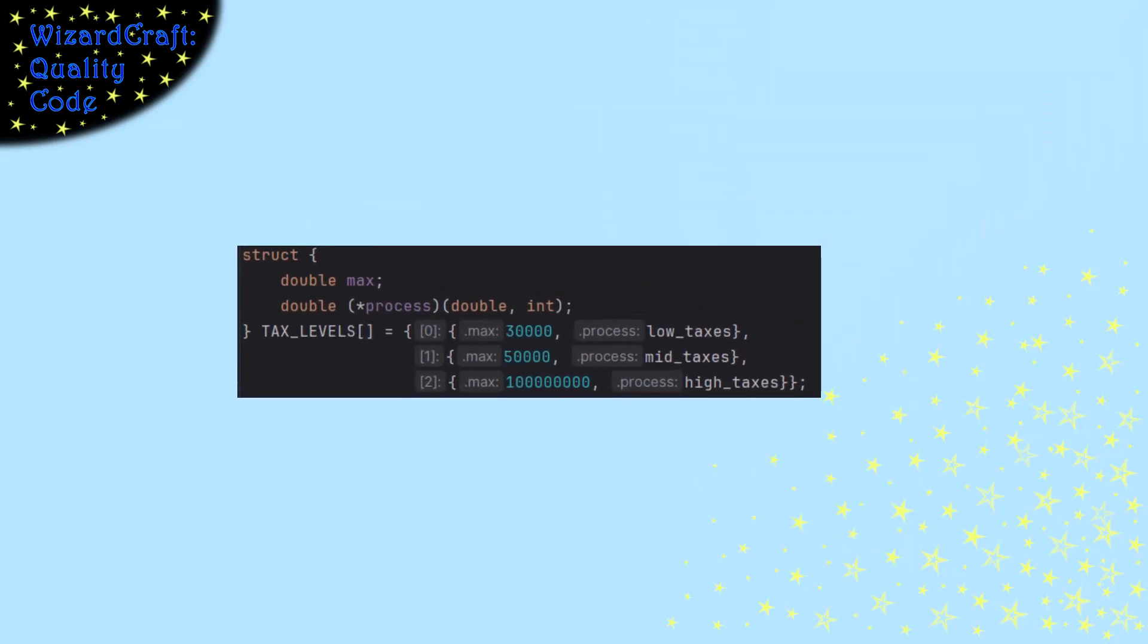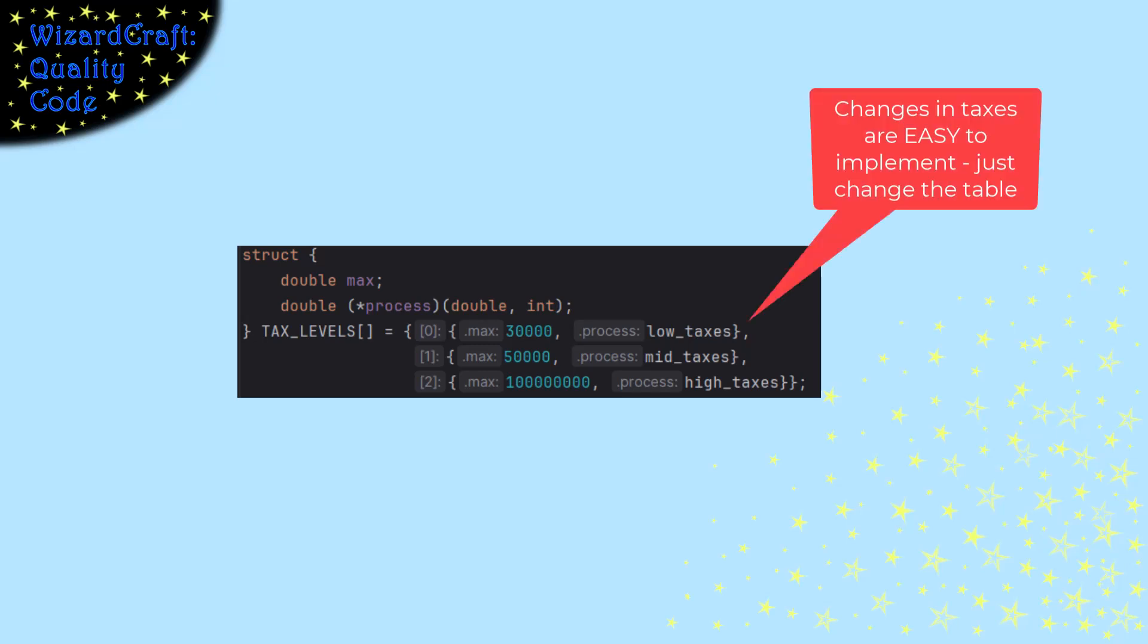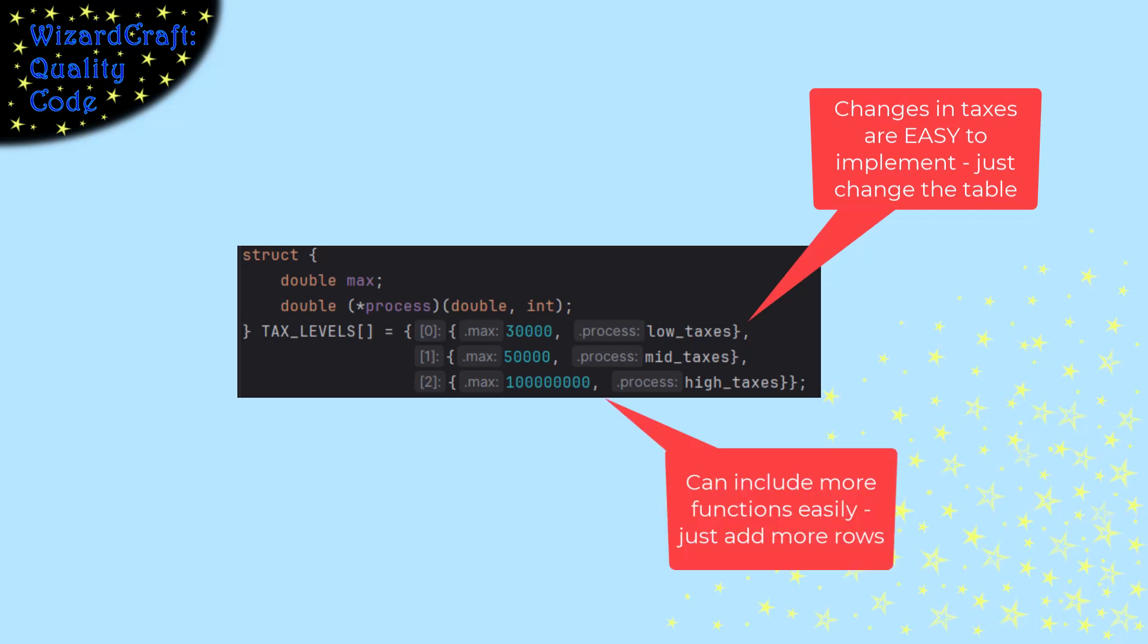Now we have all the benefits of a table driven solution. If the tax calculations change, we can change the right function. But if there are more levels of taxes, we can change the table to have more levels of taxes. And we don't have to change the logic for how we find the right tax calculation.